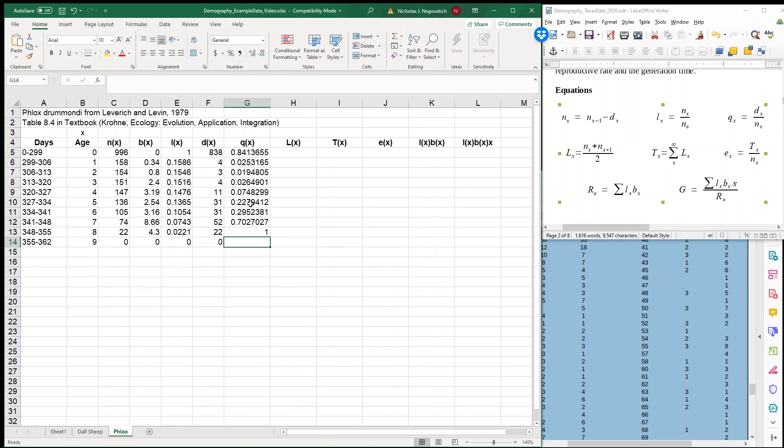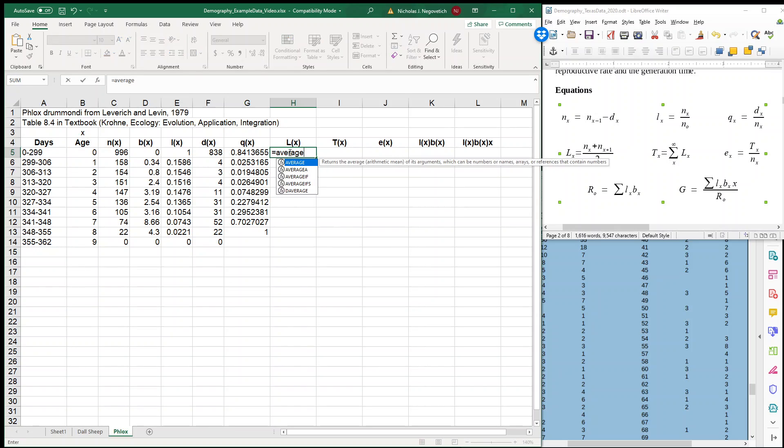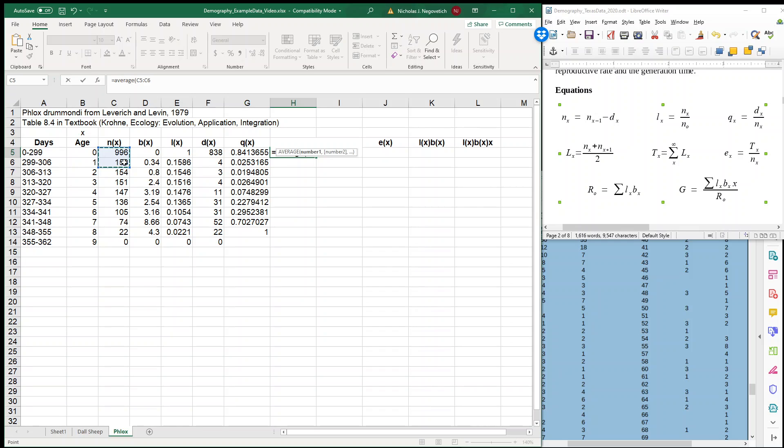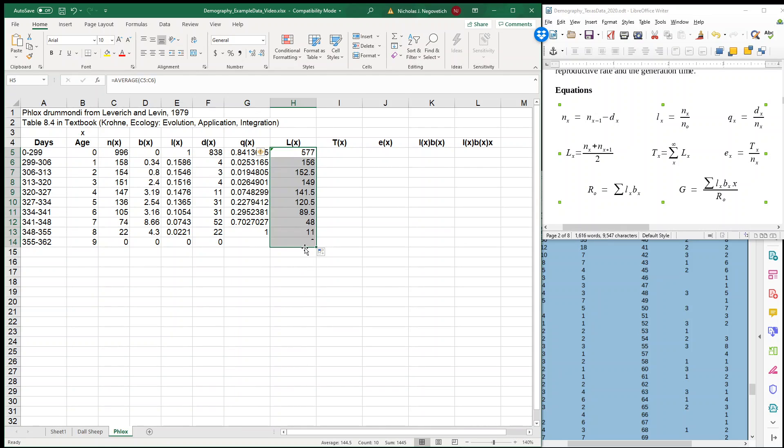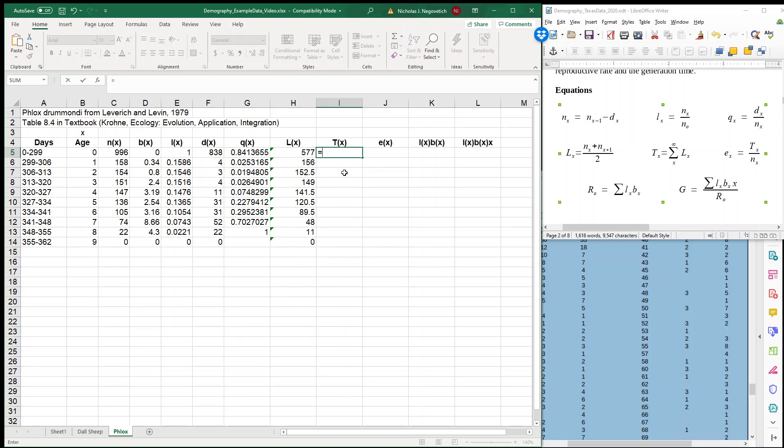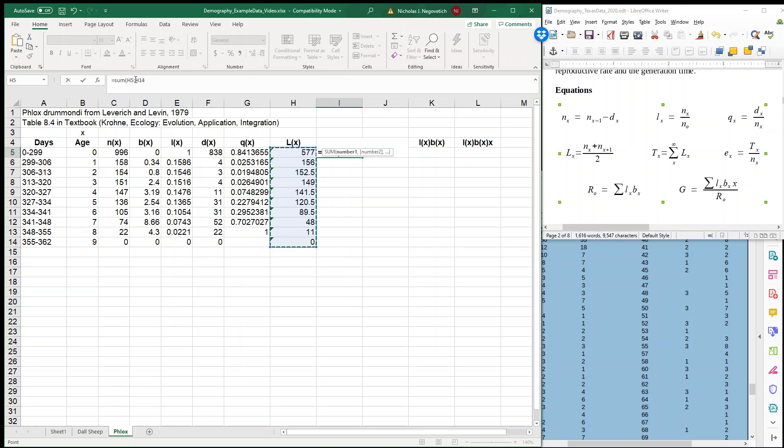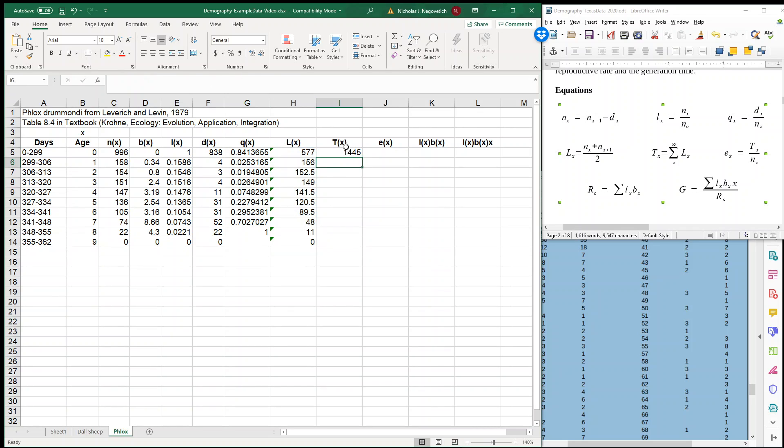Just like our first table, we can calculate life expectancy. But first, we're going to have to calculate two more things. So big L sub X is the average number of individuals alive during that age, which is the average of those two numbers. And I will drag and fill to get that out, to get the entire column. And then TX is the sum of this column. But we're going to fix that very last one, because it's the number of individuals alive in our age and beyond.